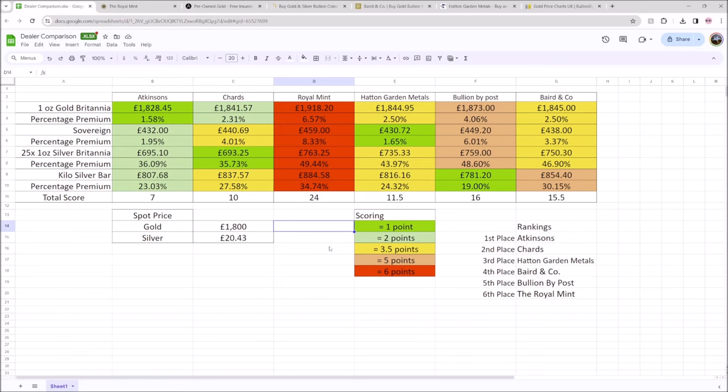I do want to caveat this by saying this is just a small representative sample of what I consider to be the biggest and best bullion dealers. I say best with a caveat because the prices here in the Royal Mint, as you can see, giant red column would indicate that they're maybe not the best. But what they are is a very commonly looked at source for people buying for the first time. And if you have bought for the first time and you don't know that you can get it cheaper elsewhere, well this video is for you and I think the data can speak for itself.